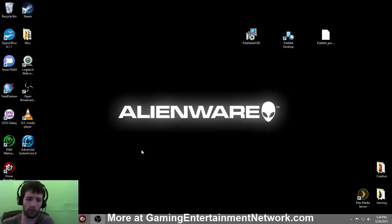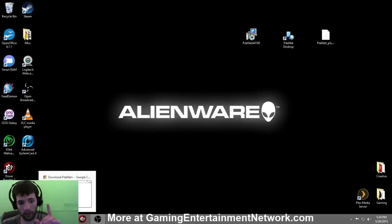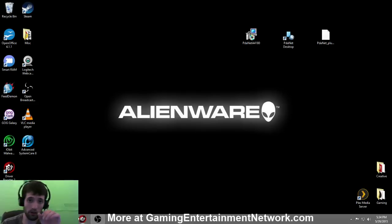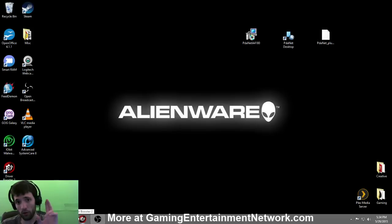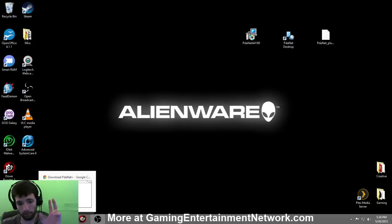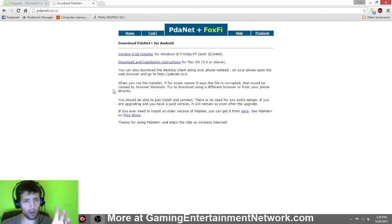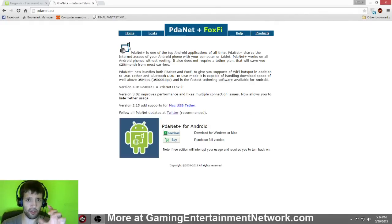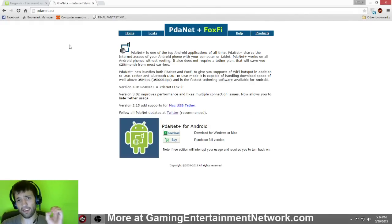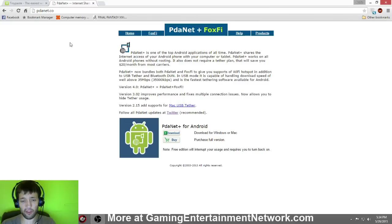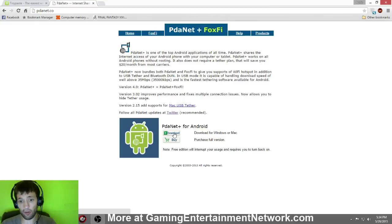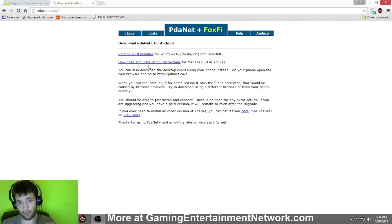First thing you're going to need to do, you're going to need an application on your phone and an application on your computer. We're going to start with the computer application first. You're going to want to go to pdanet.co and I'll leave a link for this in the description, and then click the download button.